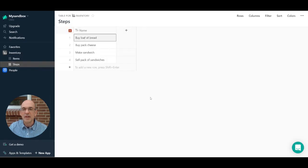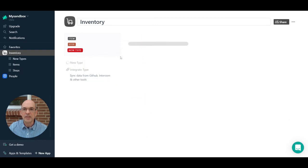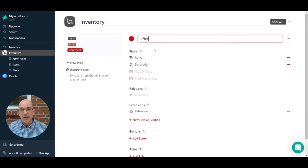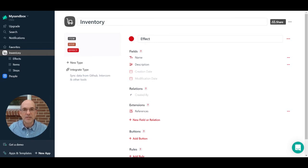Then we have the Steps: buy a loaf of bread, buy cheese, make the sandwich, and sell a pack of sandwiches. I'm going to introduce a new type called Effect. The purpose of this type is to link together the steps and the items — an effect represents a change in the stock level of a particular item, either an increase or a decrease. Each step will result in an increase, decrease, or both across different items.